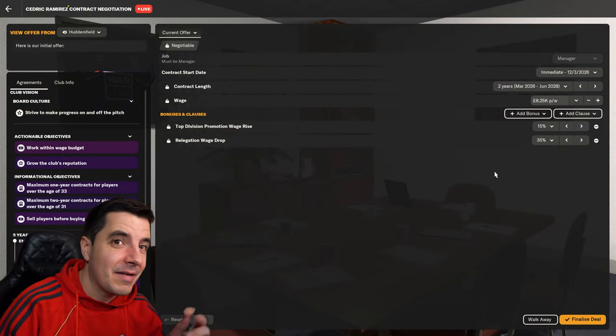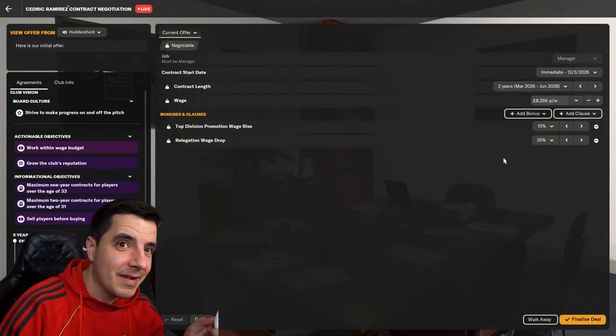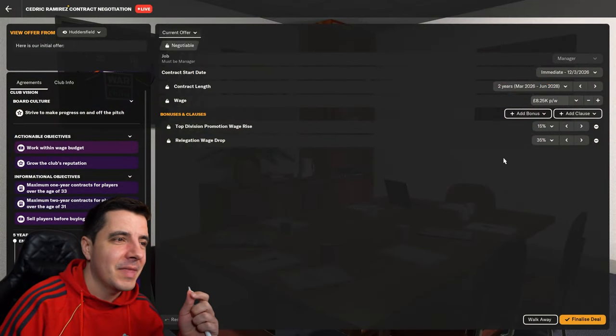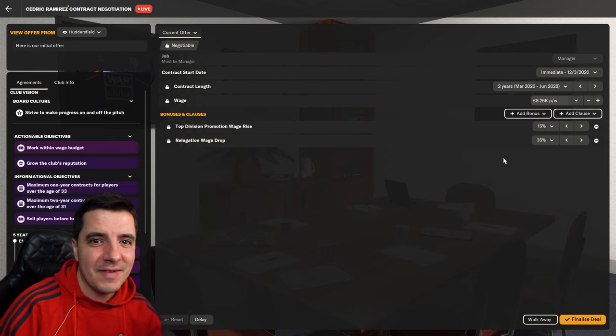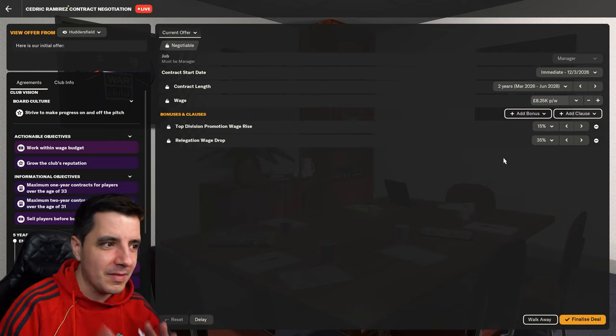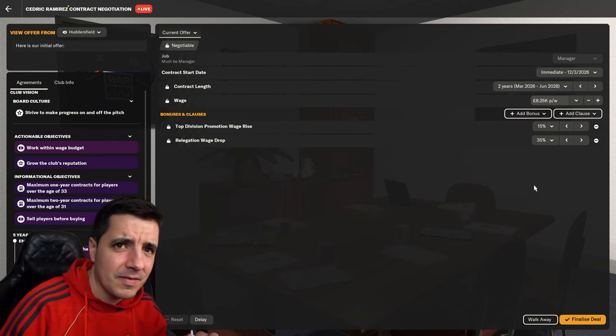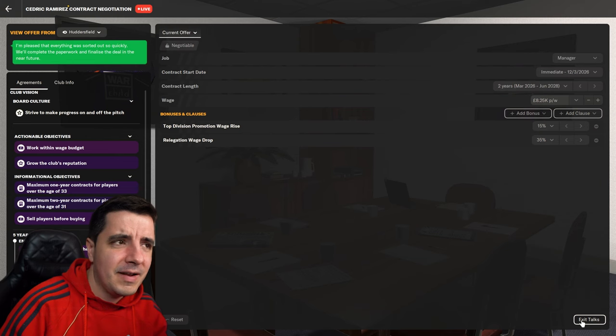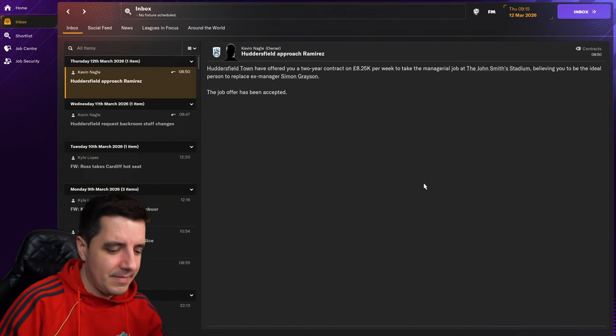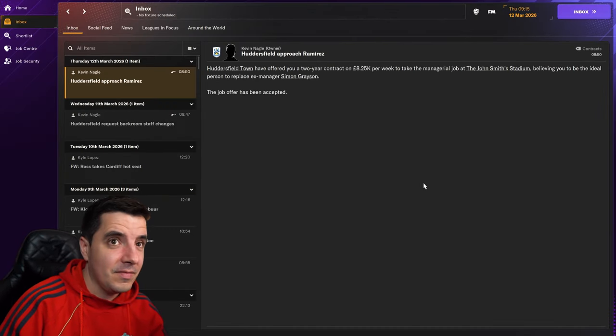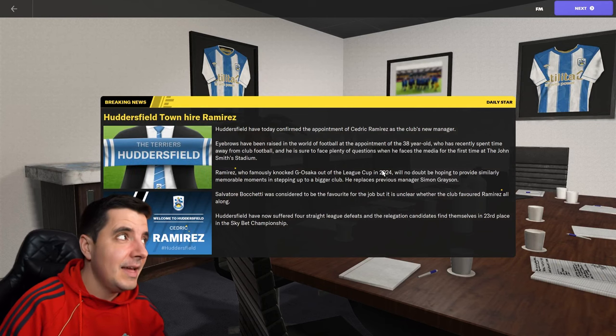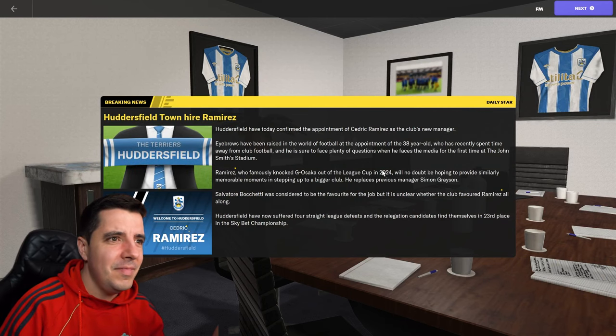So I get a two-year contract, which is perfect, because that's part of the journeyman challenge is that I have to win a trophy within two seasons. So we will finalize the deal. Yes. Brilliant. And if I go for one more day. And Huddersfield Town hire Ramirez. Let's go.